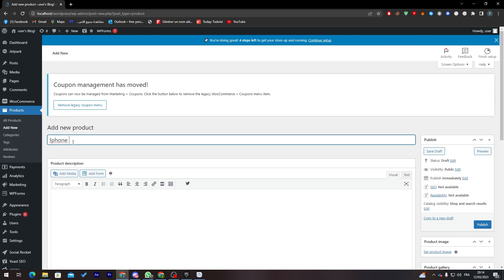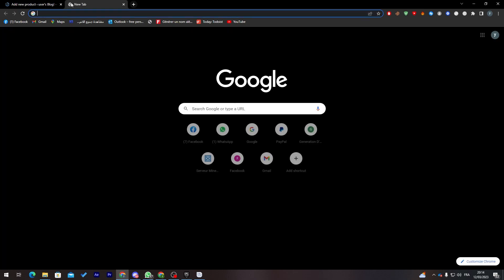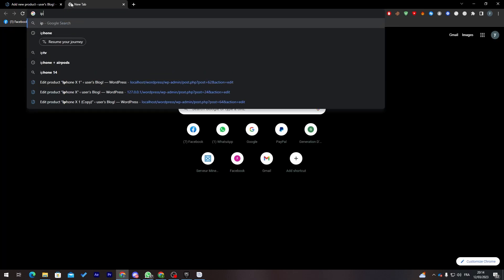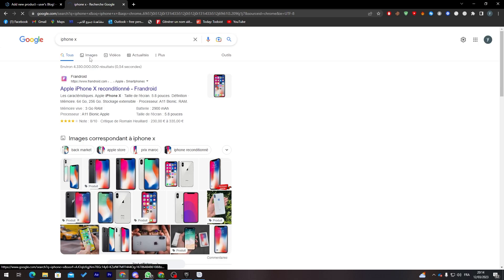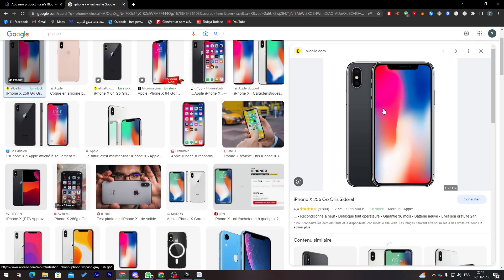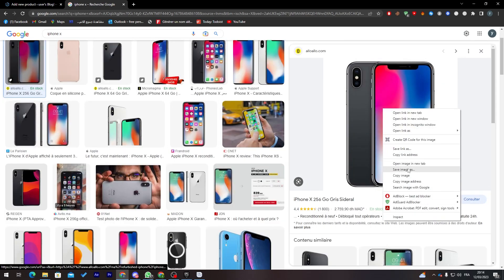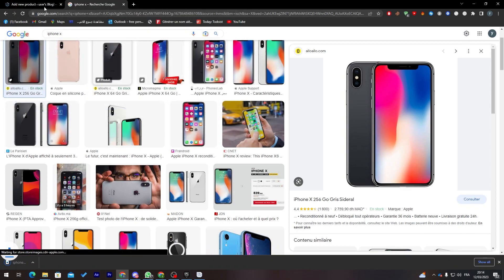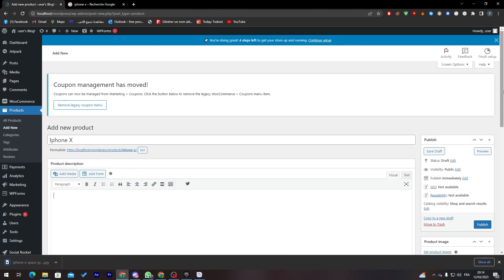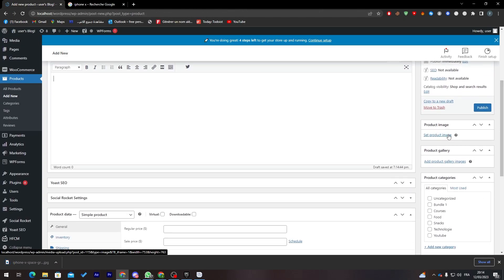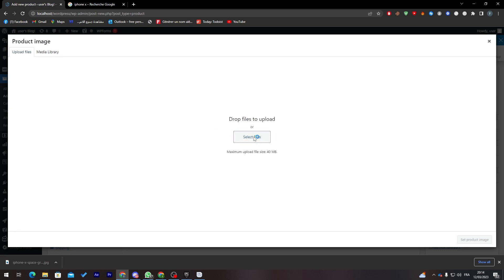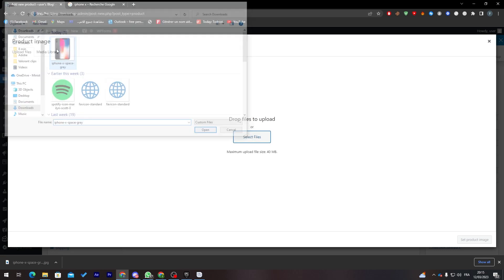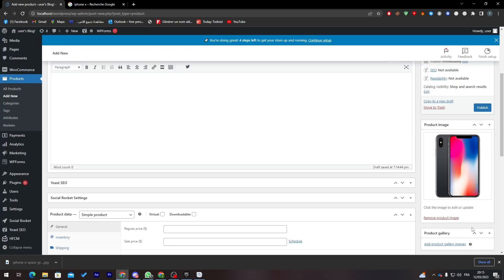I'm going to use iPhone X as the product name. I'll search for an iPhone X image online, download one, and add it as the product image. Click Set Product Image and as you can see it is now set.